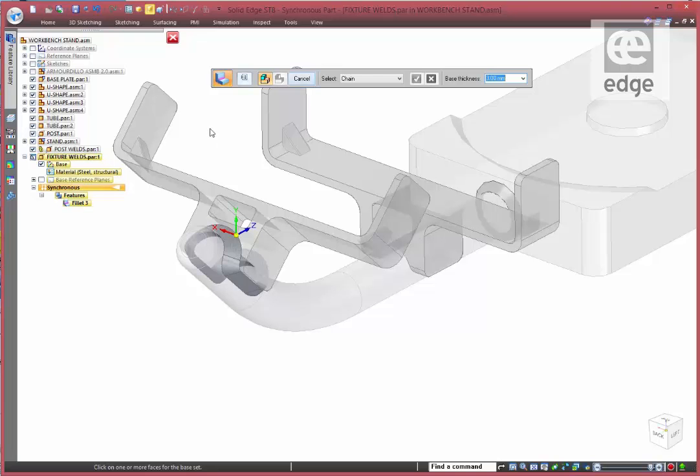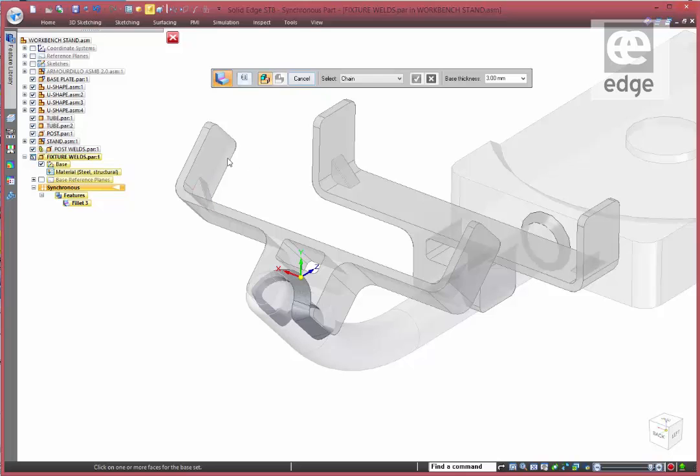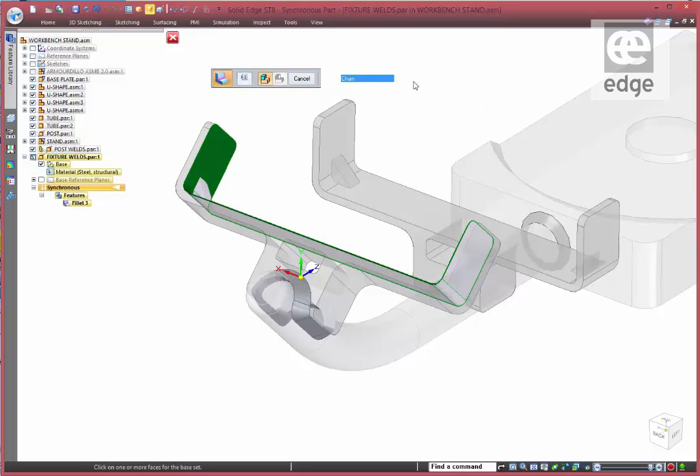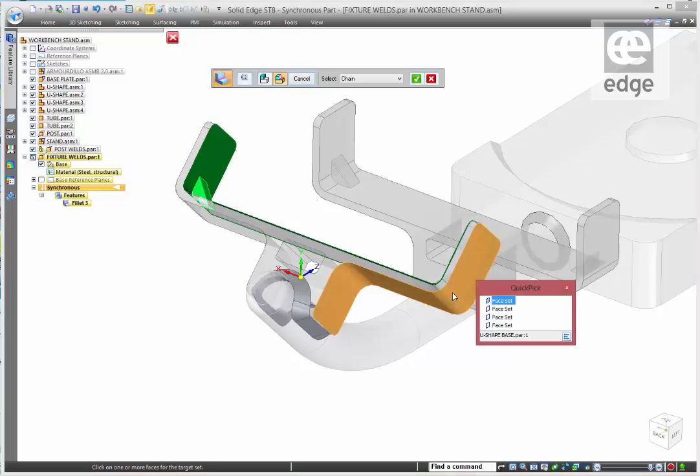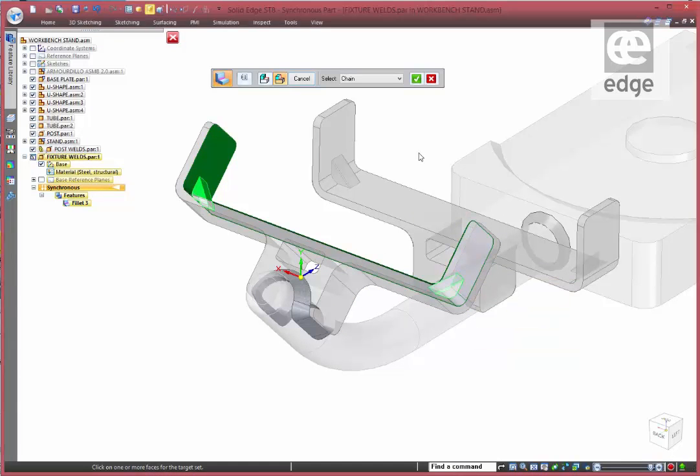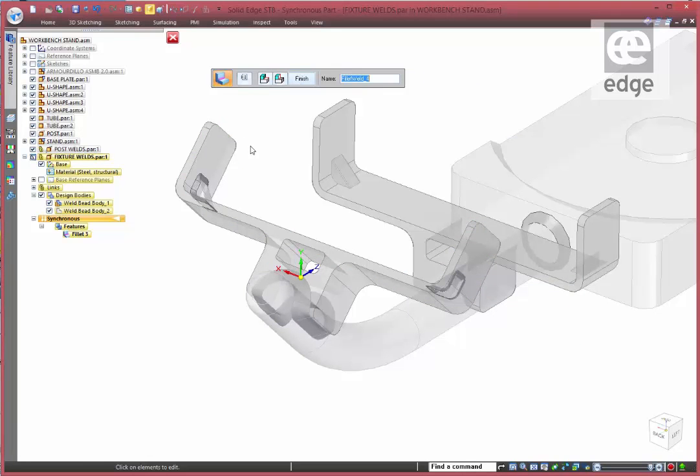Again, I want to create a weld, a small weld on these items here. So again, it's the same type of thing except this time I want to have a one millimeter weld. Select that, that part and this one buried in here somewhere. That's that face set there. And we have our welds.